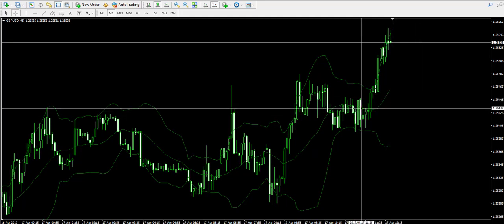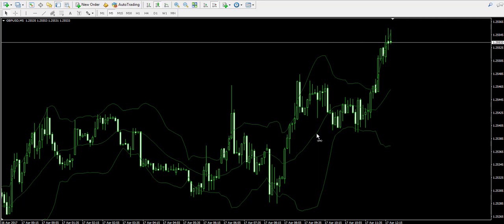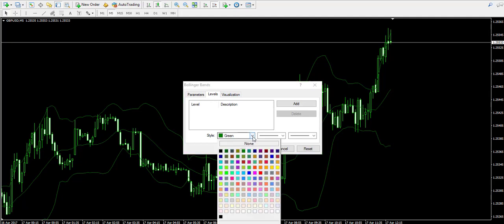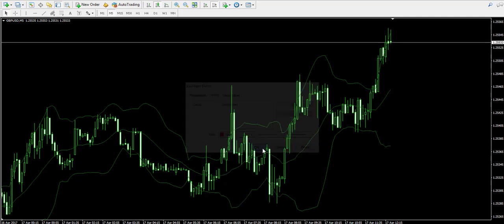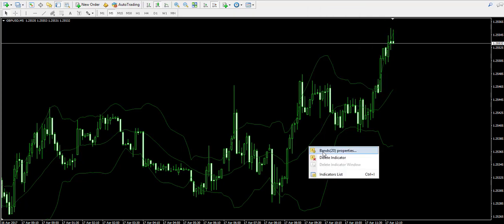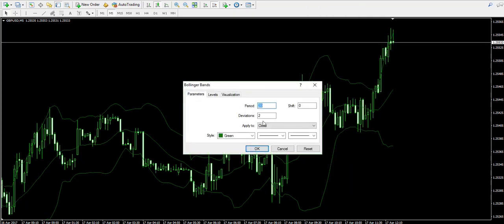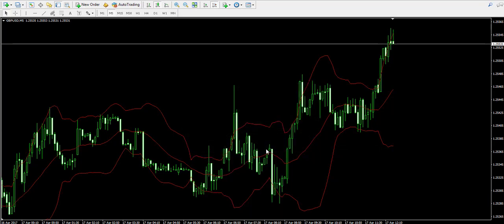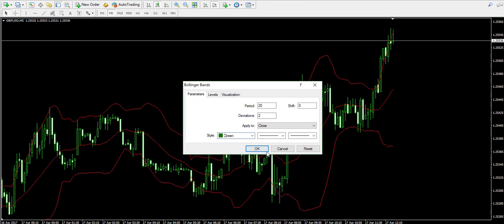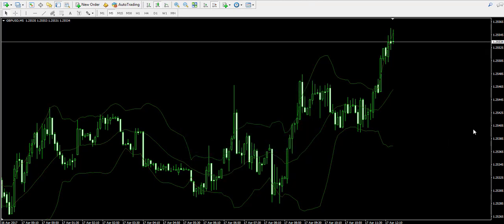And the middle band of the indicator is simply a 20-period simple moving average. It's as simple as that.